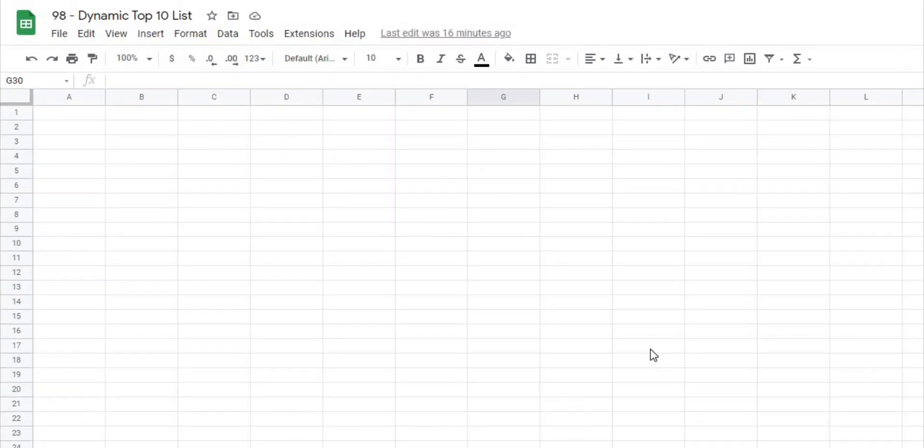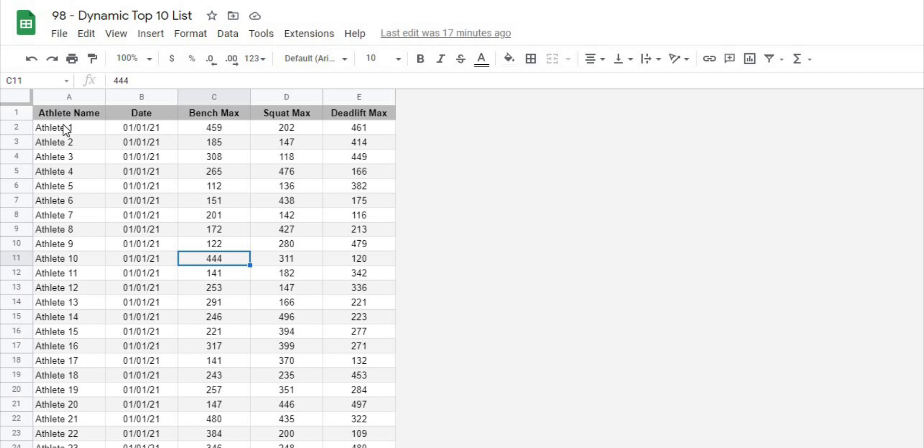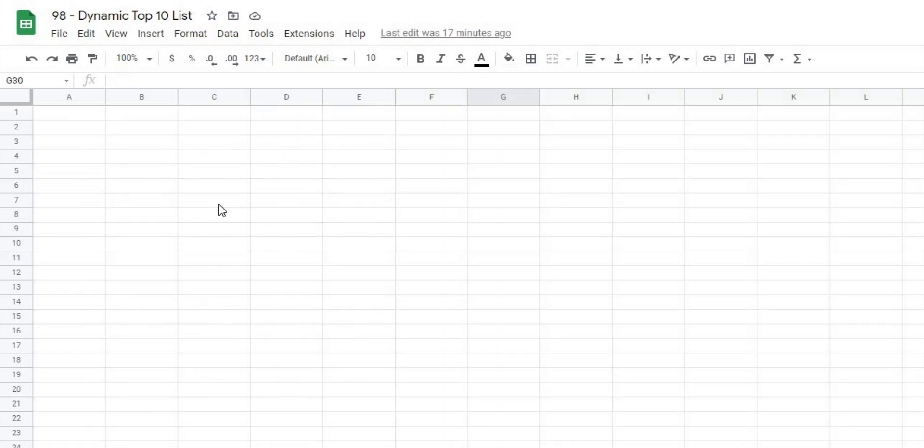Okay so in order to get started we have started with a blank page here and what we're going to do is create that dynamic top 10 list that I showed you in the intro video. I have a sheet here with some data on it which we have our athlete name, date, and then we'll pick one of the three metrics to create our top 10 list off of today and then we will put it all on a blank sheet here.